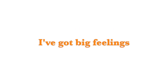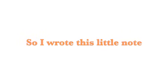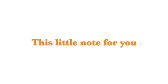I've got big feelings, and I wasn't sure what to do. So I wrote this little note, this little note for you. This little note for you. Amen.